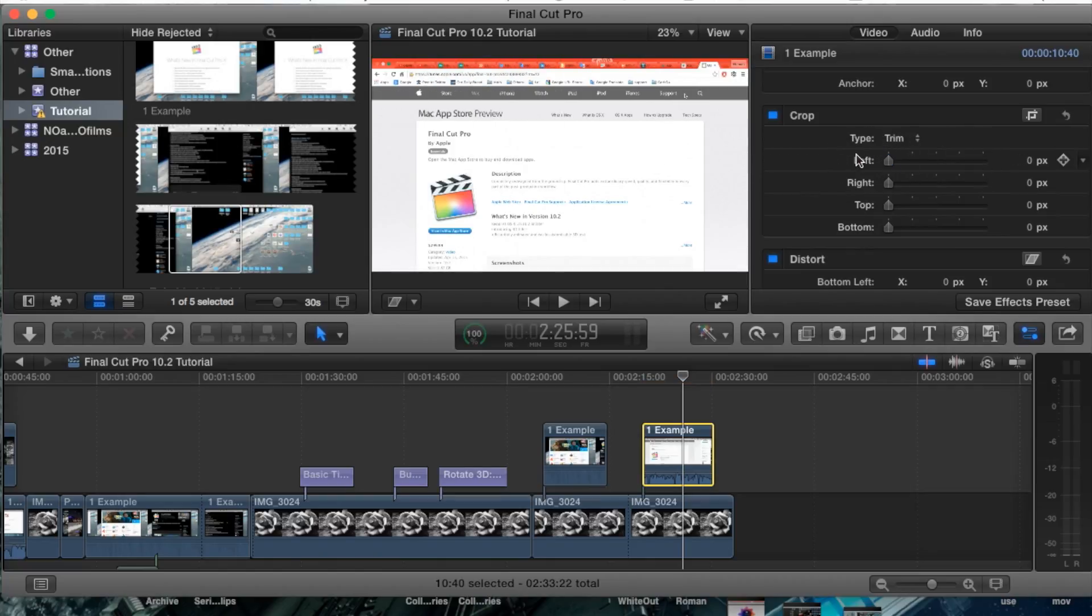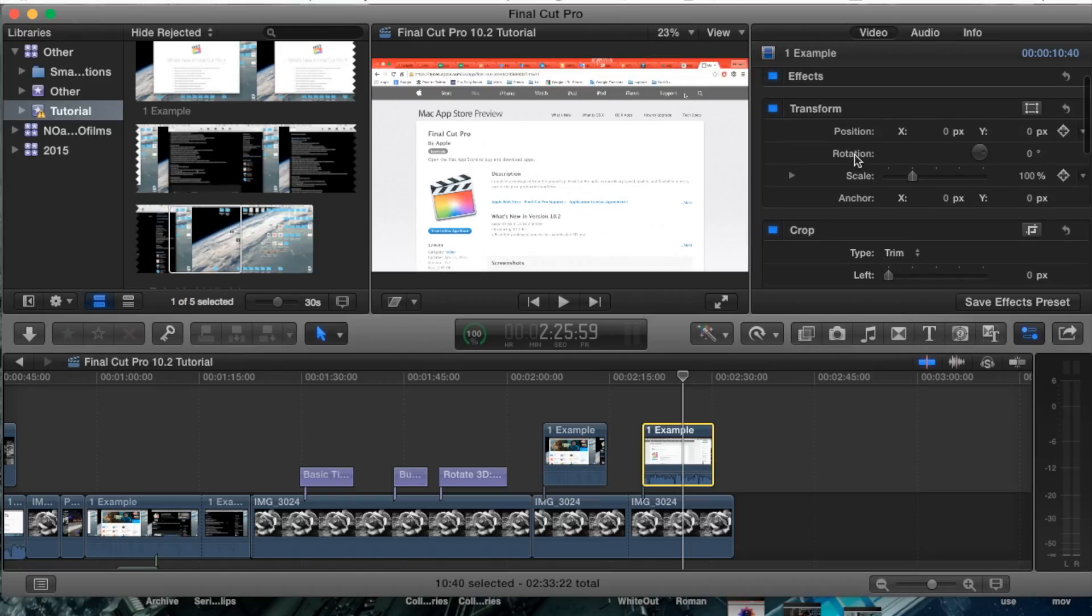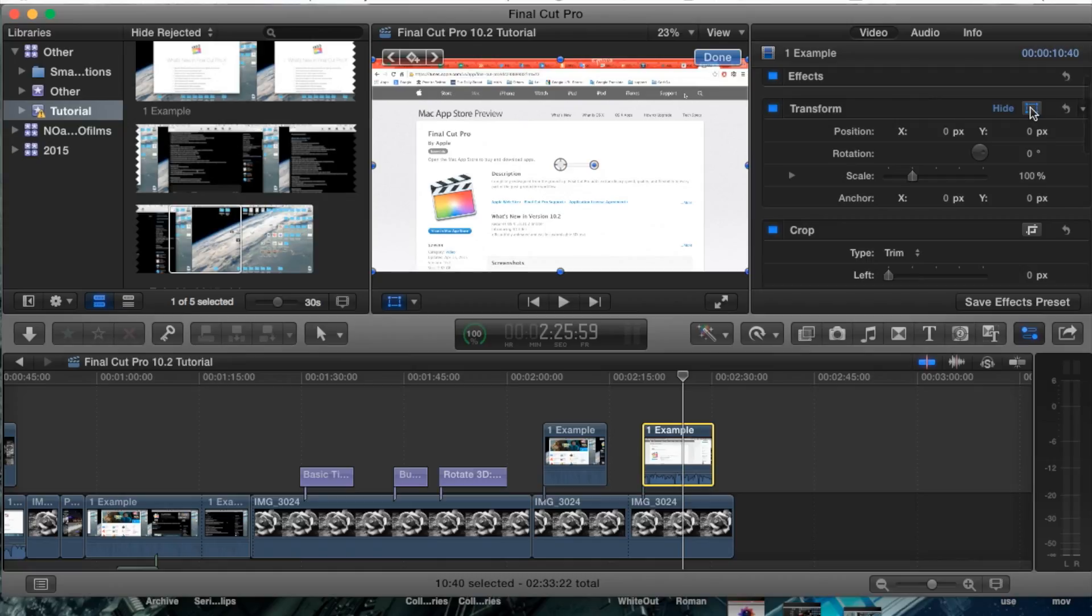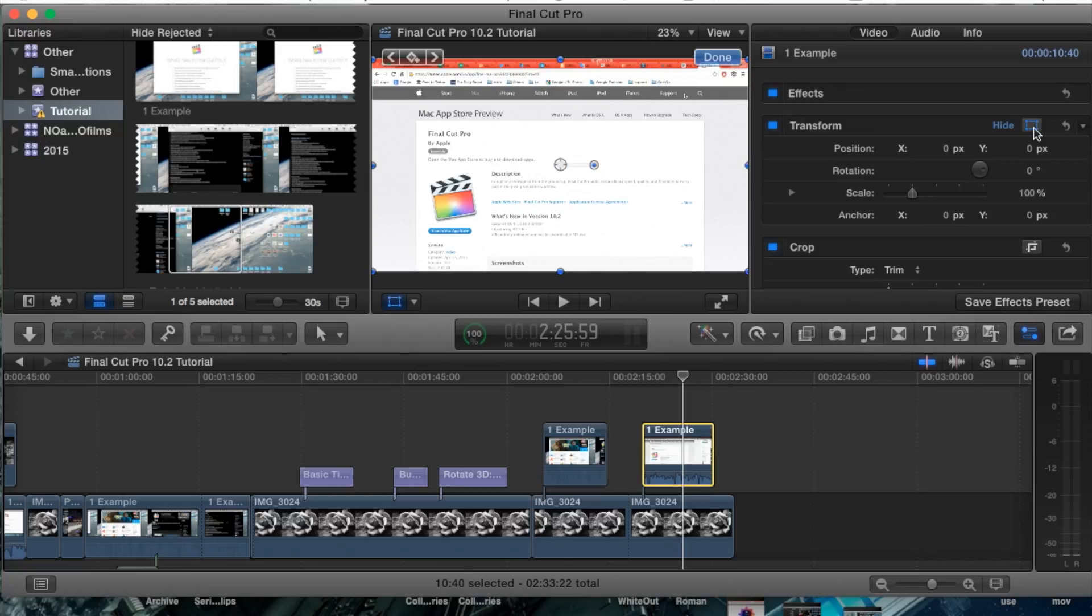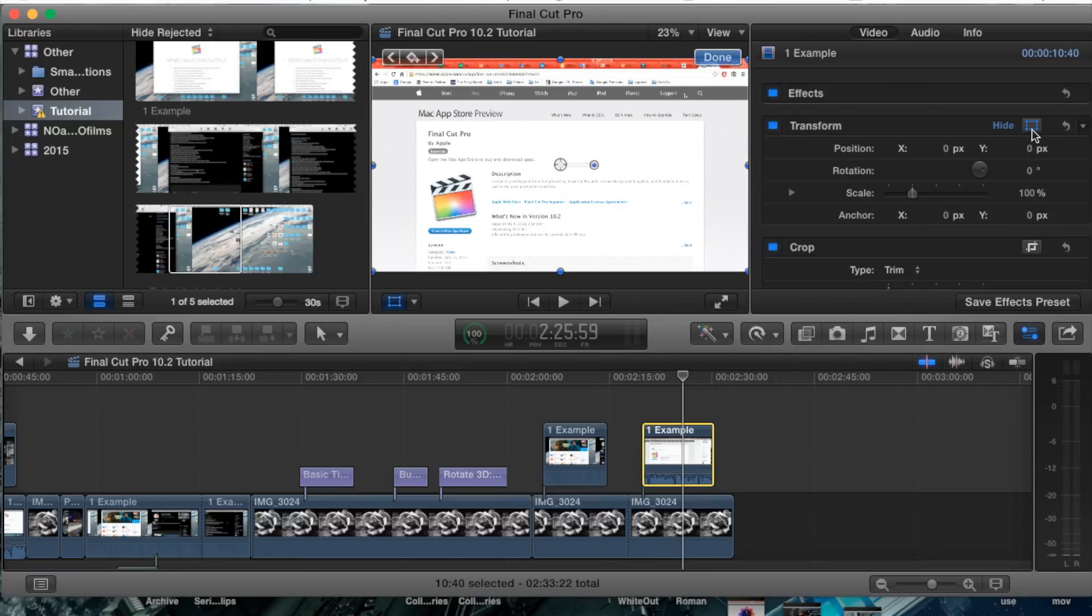But for this we want to transform it, basically resize the actual video, and we're going to go and click that little box right here next to transform. If you don't exactly know how to use the transform tool, I do have a tutorial on it. Be sure to check that out. It'll have a link in the description for you guys.